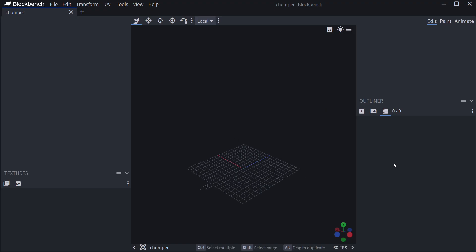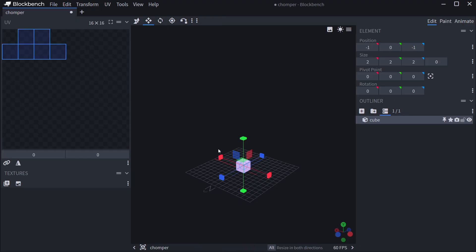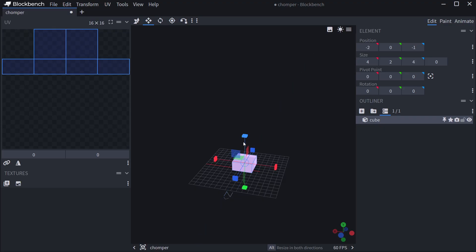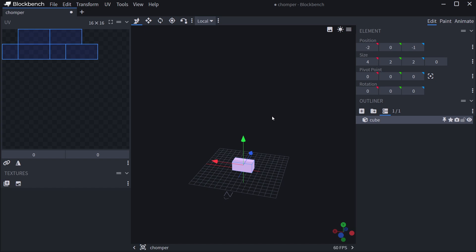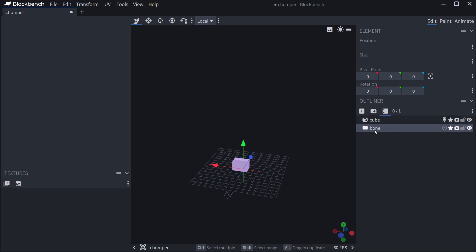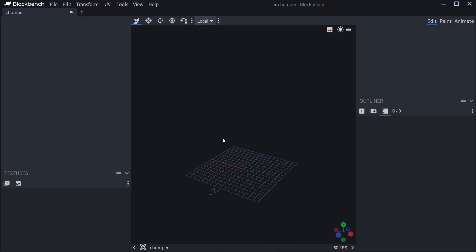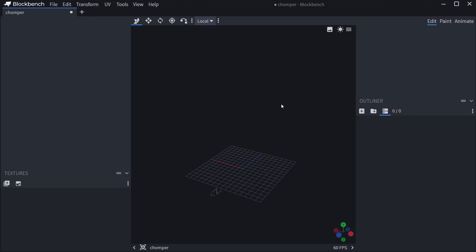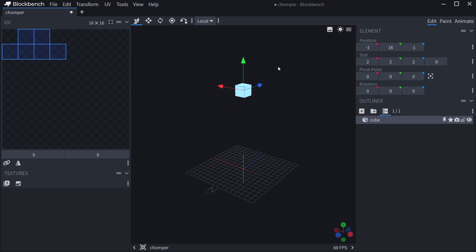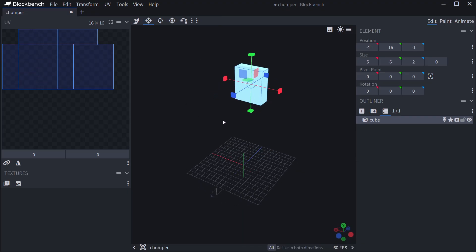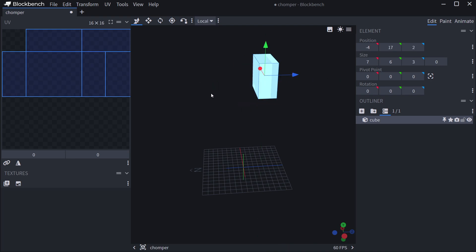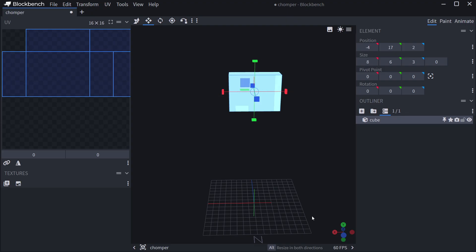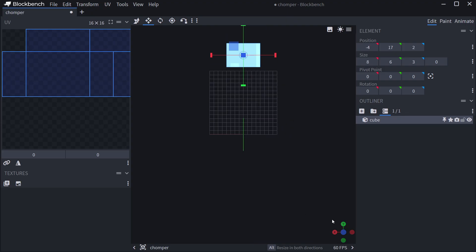Now what's important for entities: when we animate them later, we can only animate the groups, which are called bones — not the individual cubes. So keep that in mind. I want to make a Chomper — this is going to be a hostile entity with an attack animation. We'll implement all of that in code as well after this GeckoLib BlockBench sub-series. Let's just start and make something interesting.